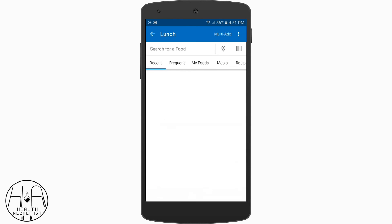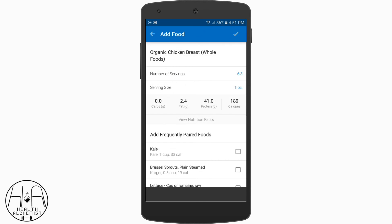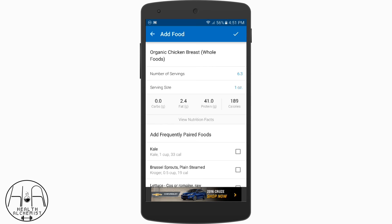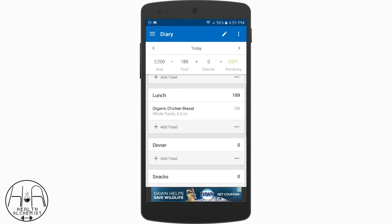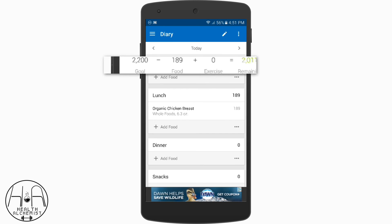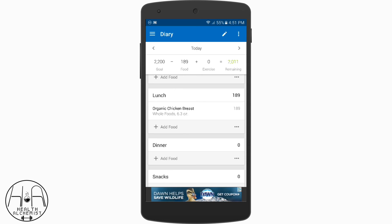Once you're done logging your food — say I want to eat the chicken breast and it's 6.3 ounces — tap the little check mark in the top right corner and it's logged in. At the top of the dashboard you'll notice it says food 189 plus 0 equals 2,011 calories remaining, and my goal is 2,200.